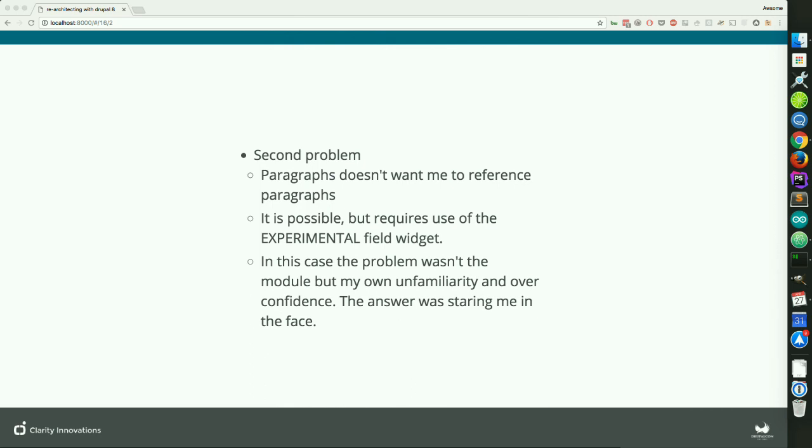The second big problem was more a problem with me — this is what I was talking about before with the field widget selection. The Paragraphs module doesn't want me to reference paragraph items by default. It is possible — nothing is stopping me from doing it. But as soon as I saw that I didn't have that field widget, I immediately thought the Paragraphs module was hiding something from me, so I started diving into the code trying to figure out what it was doing. Then I realized the field widgets were on a different page — I was just jumping the gun. It is marked as an experimental widget because paragraphs are not meant to be reusable content; that's more what blocks should be used for. But they're not stopping you.